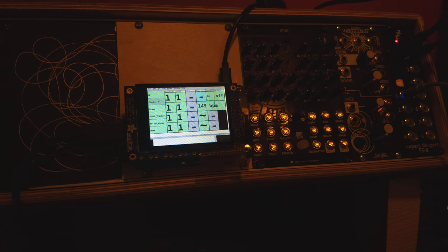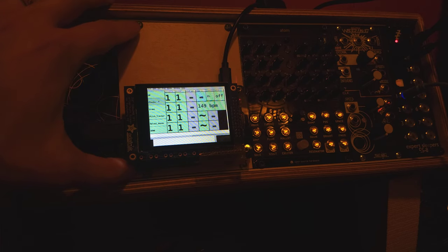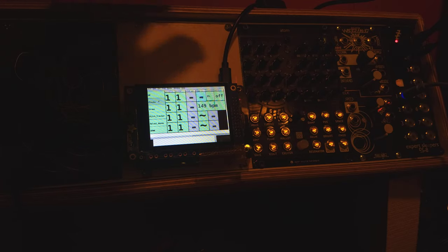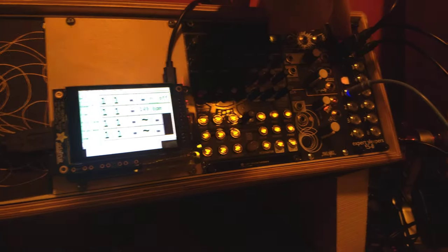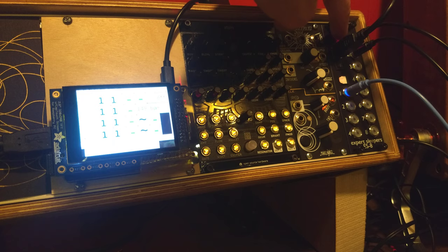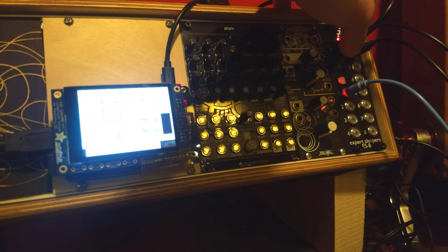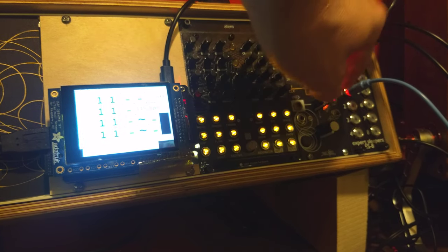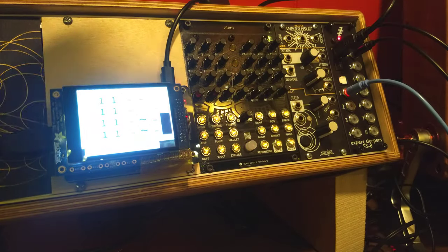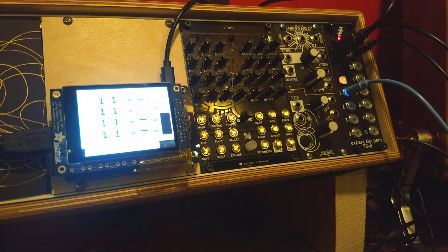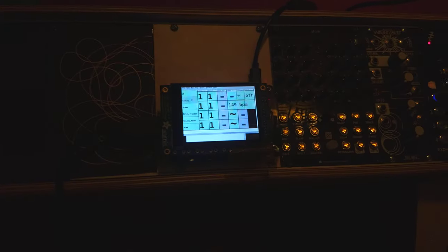You can see here I've got it mounted into a Eurorack, connected to the Expert Sleeper's ES8. This is an audio interface, USB audio interface, that has four inputs and eight outputs, and they're all DC coupled, which means that you can use them with your Eurorack signals, and it'll translate them into something that Pure Data can use.